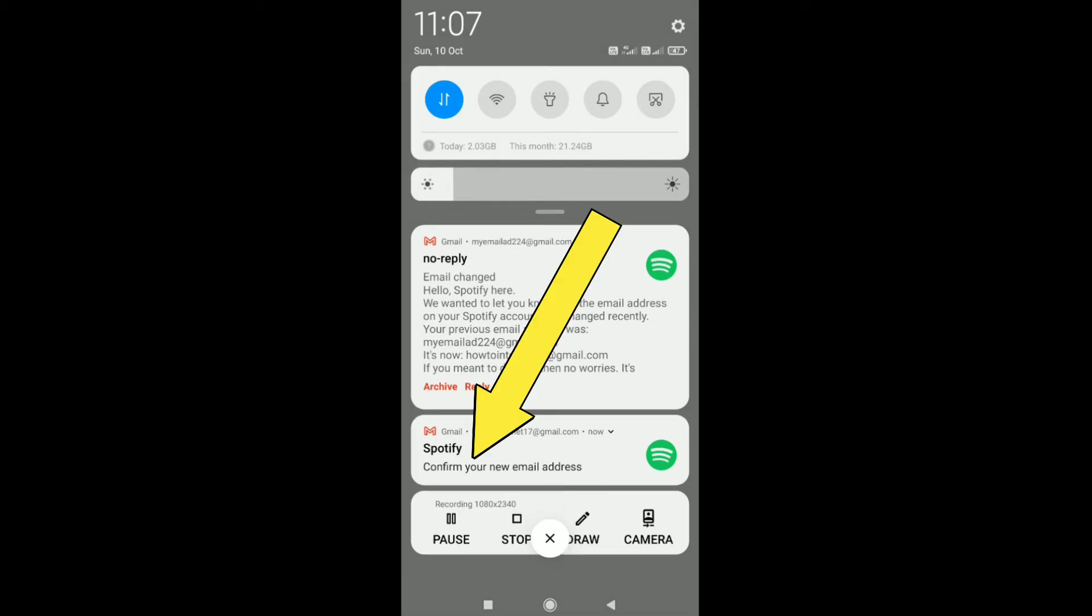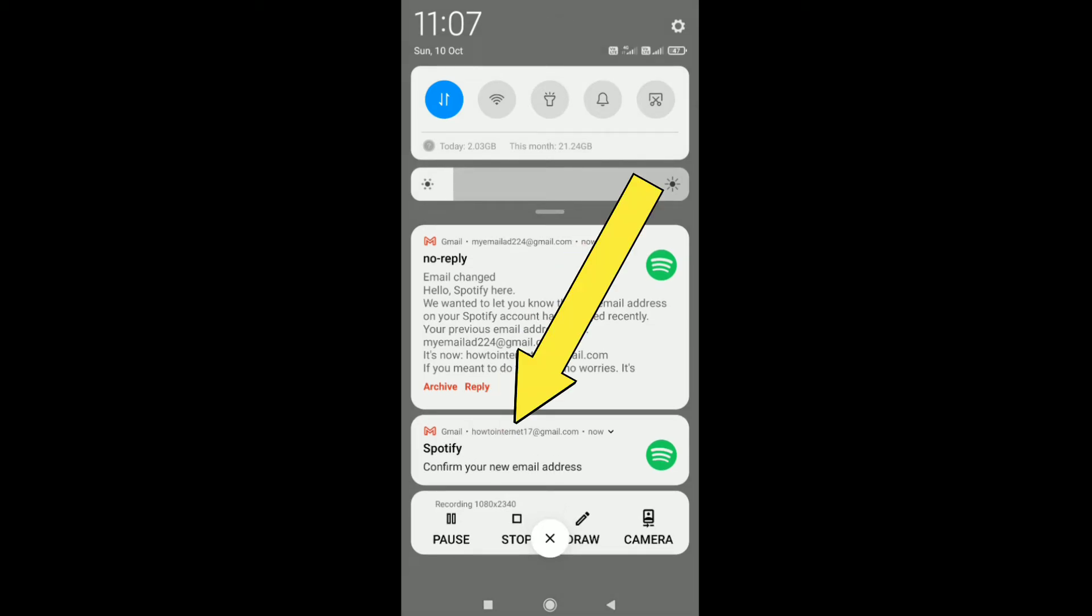As you can see, this is my new email address. I'm going to tap on this message.